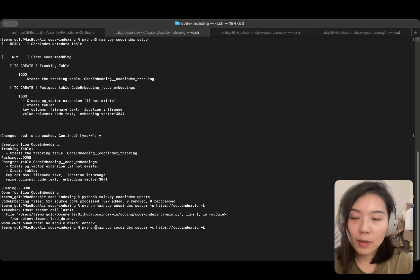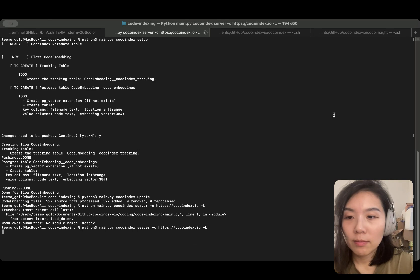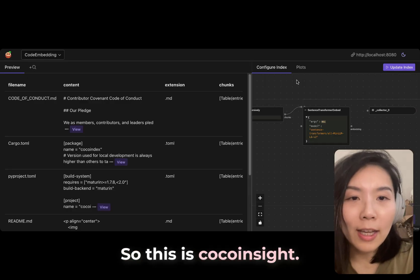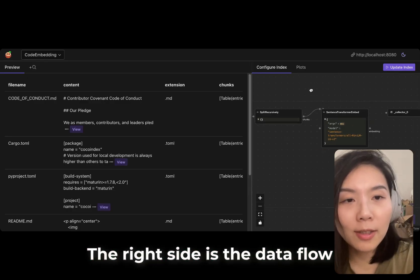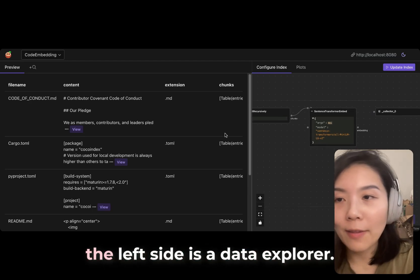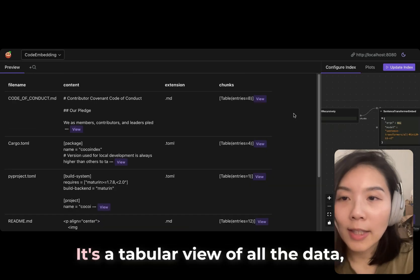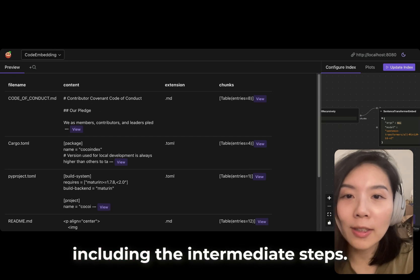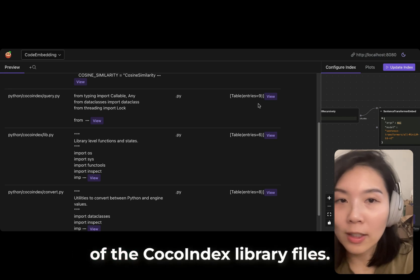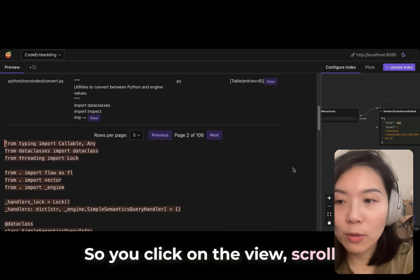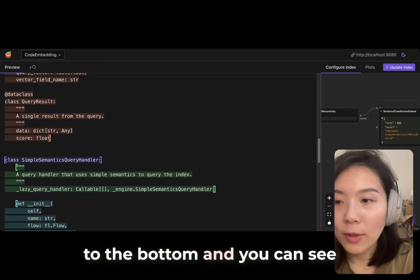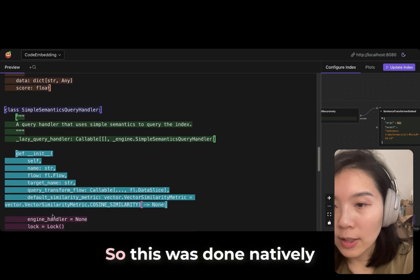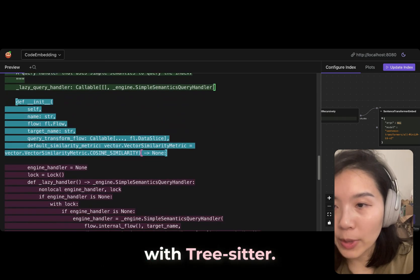So this is CocoInsight. The right side is the flow definition that we just worked on, and on the left side is a data explorer. It's a tabular view of all the data, including the intermediate steps. Maybe we can take a look at one of the CocoIndex library files. You click on the view, scroll to the bottom, and you can see there's some chunking performed. This was done natively with tree-sitter.